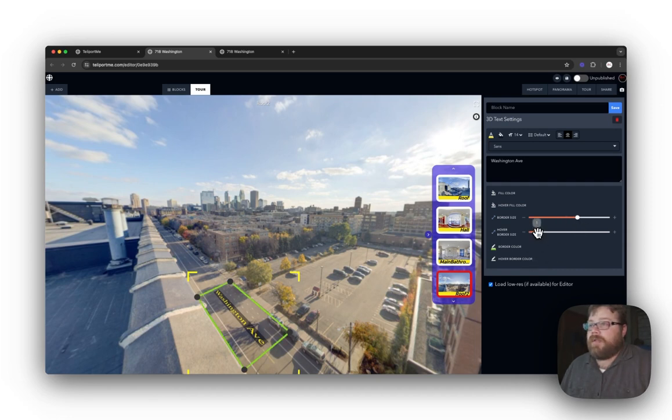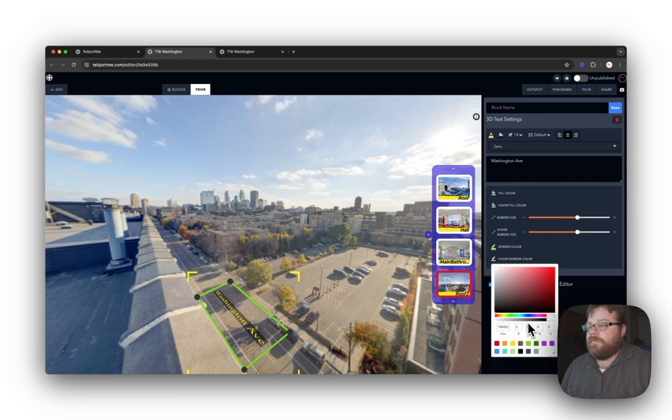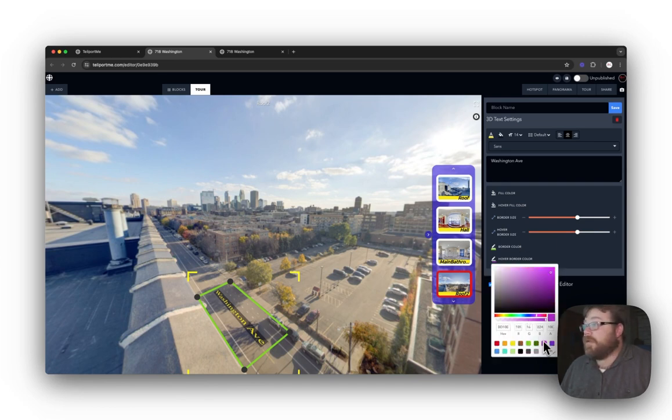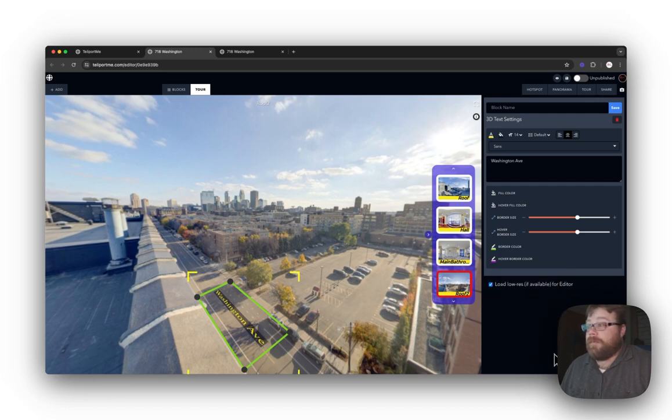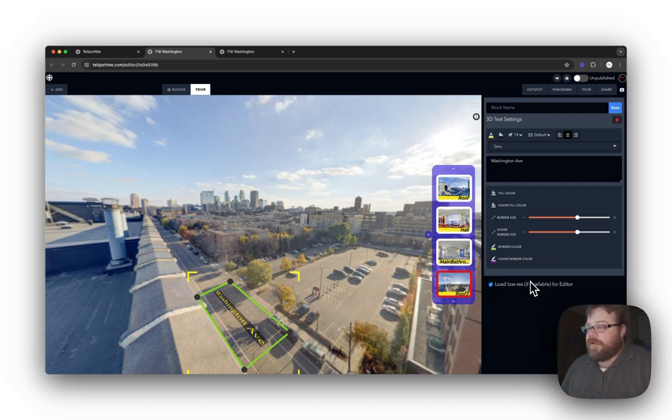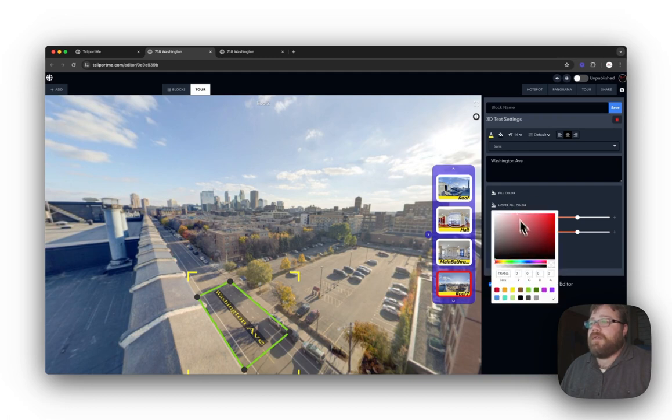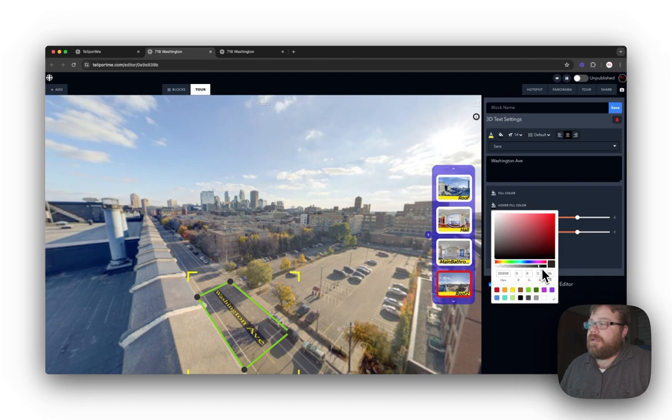And border hover size - do the same. And hover border, I'm going to make it purple. And I'll show you what that hover does here in just one moment. Hover fill color is transparent, but we're going to make the hover fill color red.